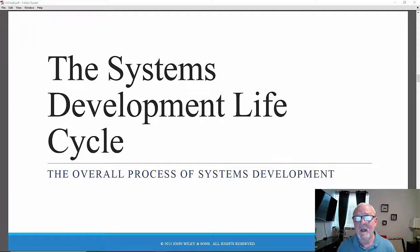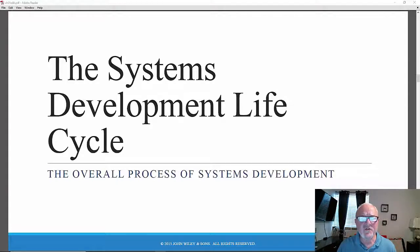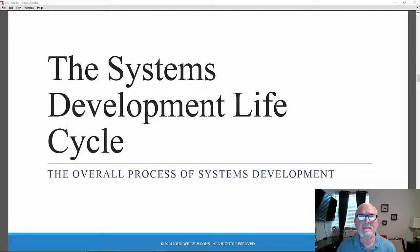Let's begin discussing the Systems Development Life Cycle, sometimes called the SDLC. This is a major theme and topic repeated throughout the book, so it's quite important. The Systems Development Life Cycle is sometimes described as a cradle-to-grave process — a set of phases, tasks, activities, and deliverables that attempt to put a structure on the overall process of systems development. It puts a framework on what everyone needs to do in order to successfully plan, analyze, design, and ultimately implement a successful large-scale organizational information systems development project.